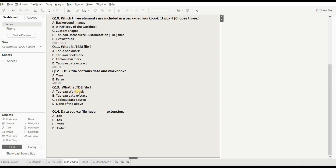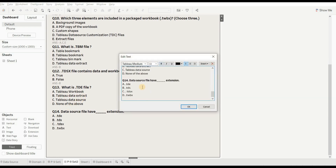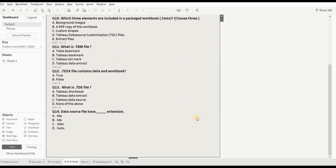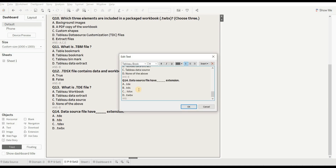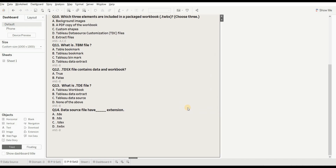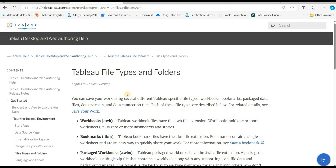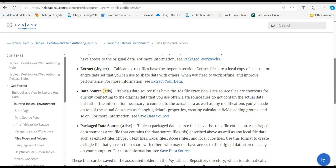Next question: what is a .tdx file? Options are: Tableau workbook, Tableau data extract, Tableau data source, or none of the above. A .tdx file is a Tableau data extract, so the answer is B. Following that, the question about which extension belongs to a data source file - the right answer is .tds, which is option B. You can refer to the same article for more details.